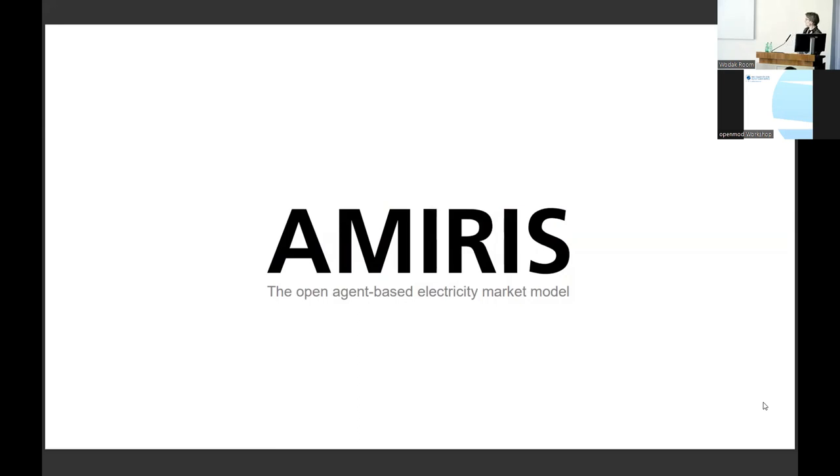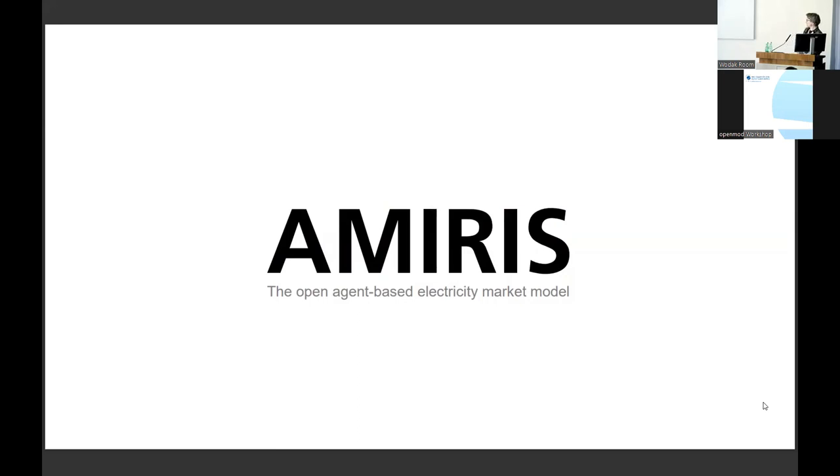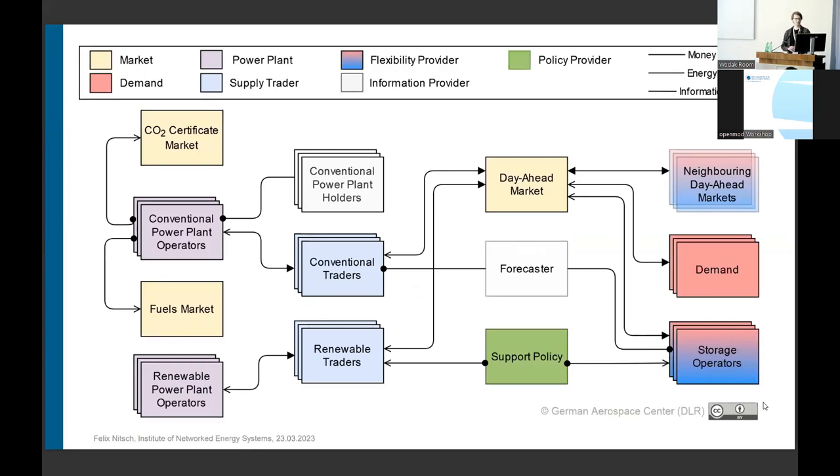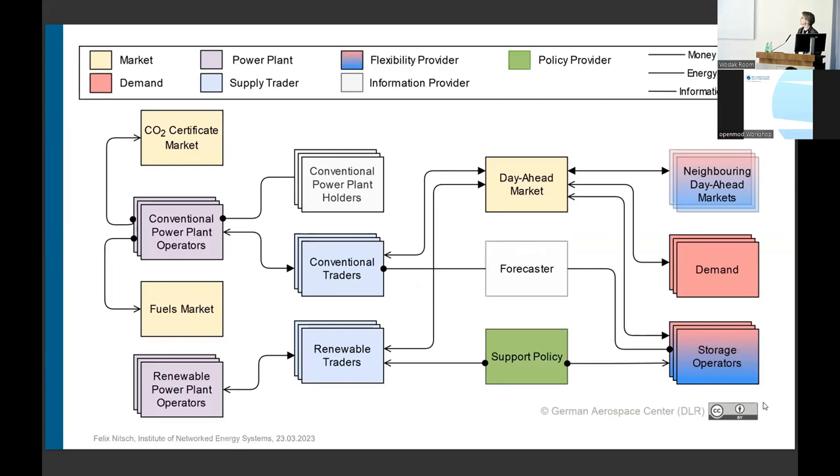On the next slide, we see the structure. So it's an agent-based representation of spot markets. And you see here, each relevant actor or entity on a power market is represented in a dedicated agent type with all its connections.